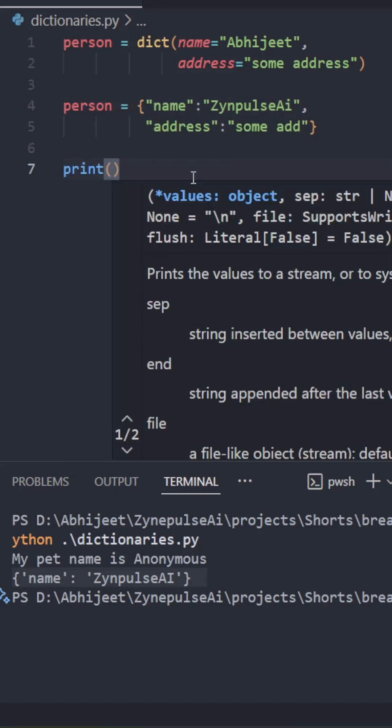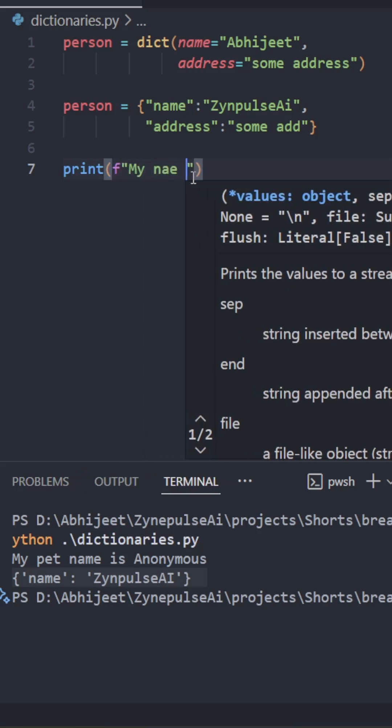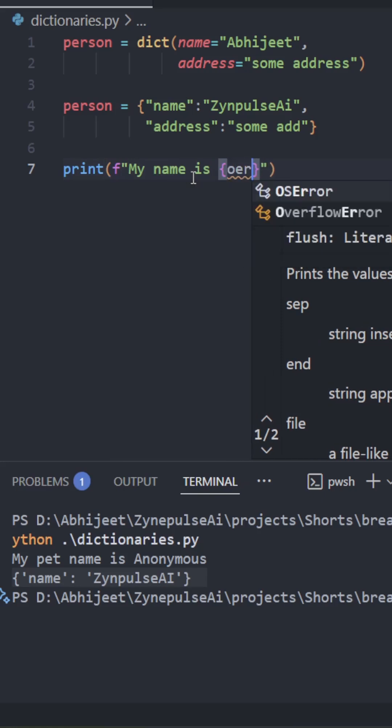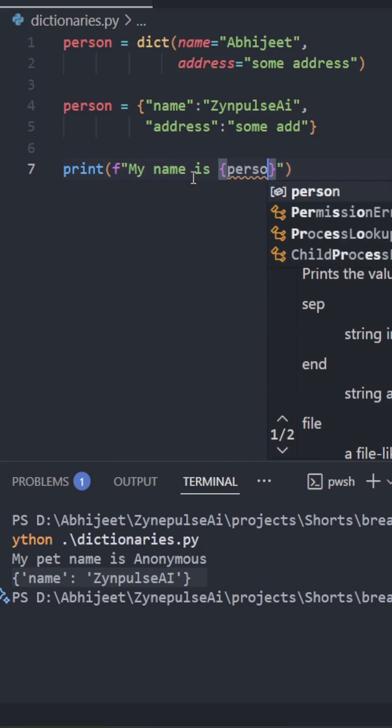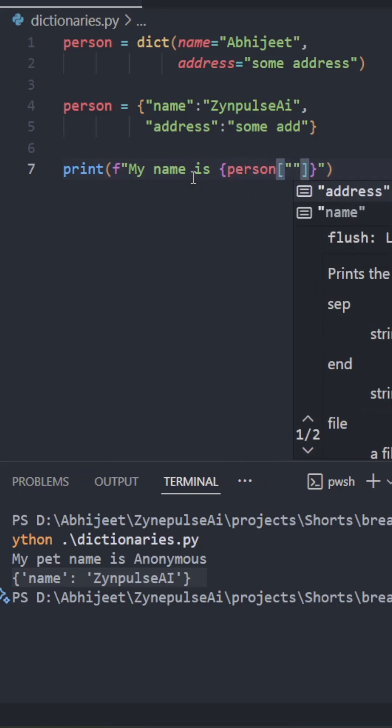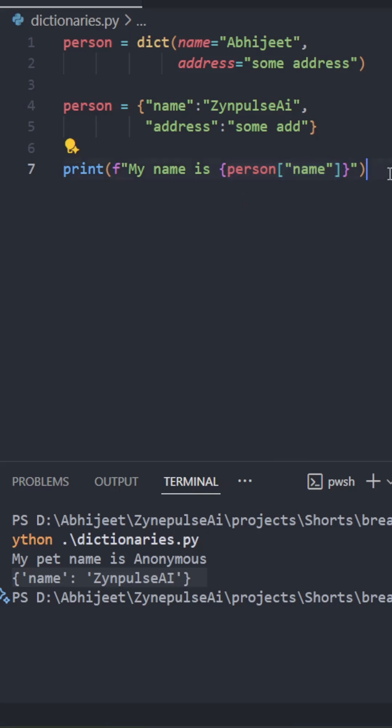How to read a value from the dictionary of a key? Let's do this: my name is person square brackets name. So this is the way we read the value of a key in the dictionary.